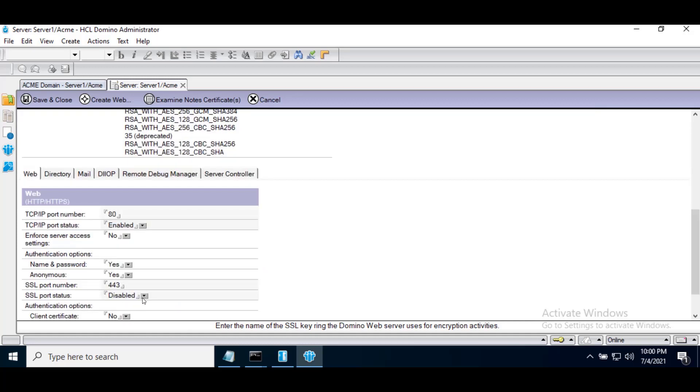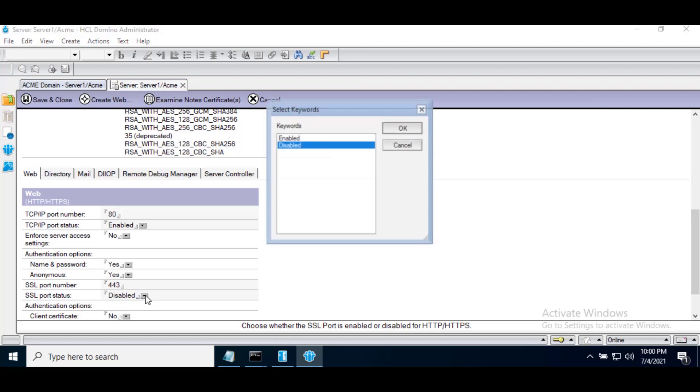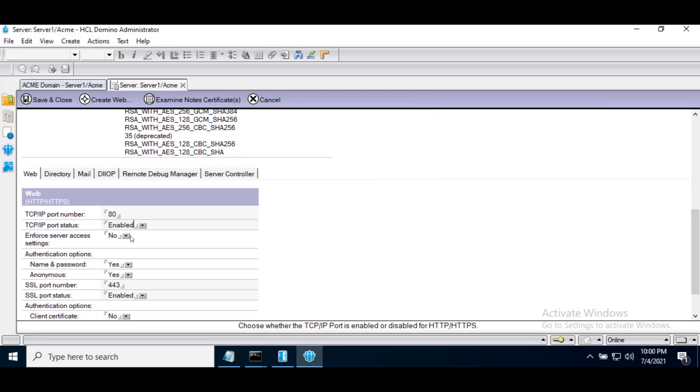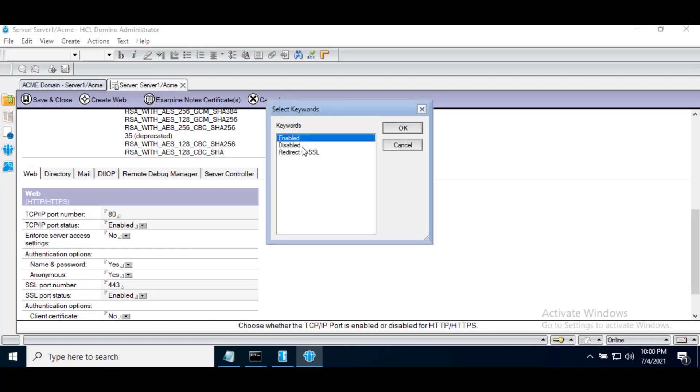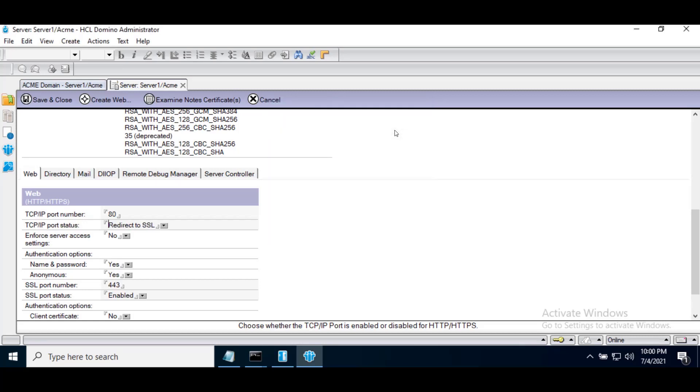Enable SSL port status. Now for TCP IP port status, either disable it or redirect to SSL. We are redirecting to SSL. Save and close the document.